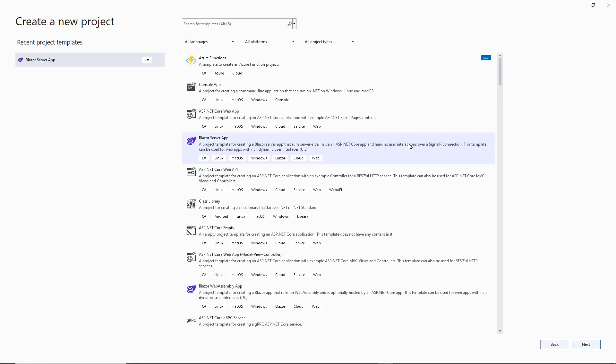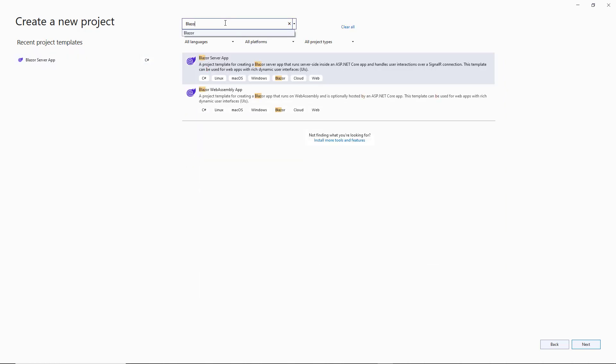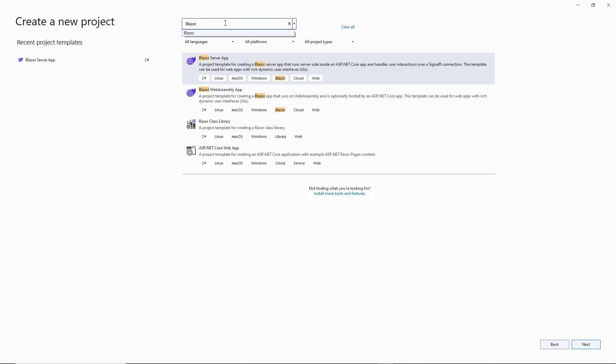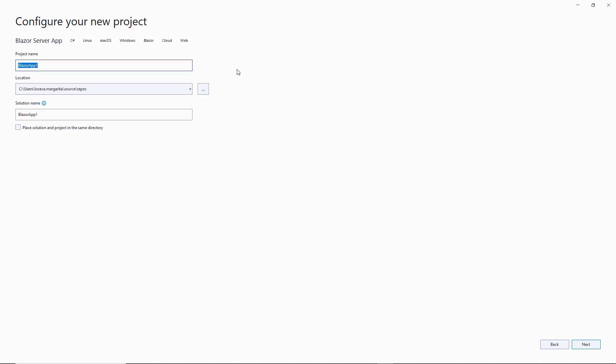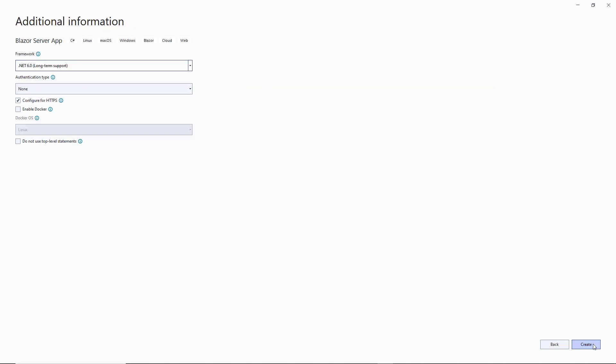To create a Blazor project, you can use Microsoft Project Templates, Blazor WebAssembly app, or Blazor Server app. In this tutorial, I'll create a server project. I specify the project name and click Next. Then you can specify additional options if needed and click Create.